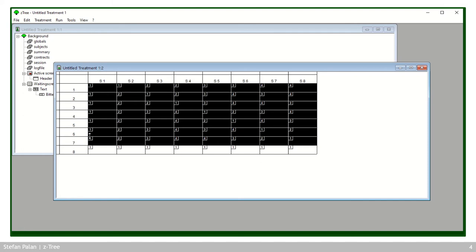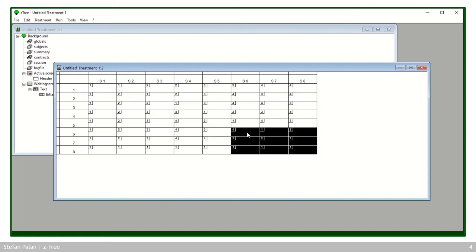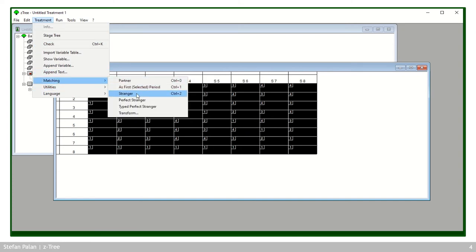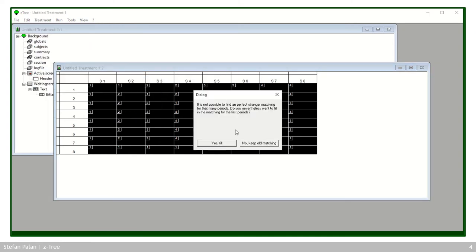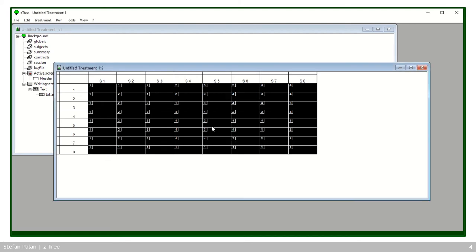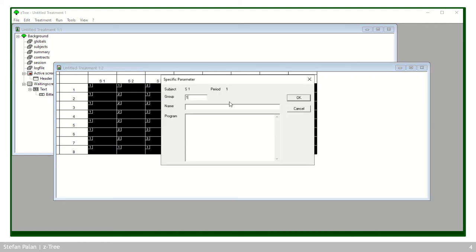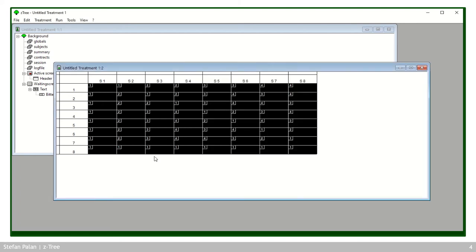Note that I deliberately selected only the first seven periods. If I selected all eight periods and tried to run perfect stranger matching, CETRI would tell me it's not possible — you cannot match eight people over eight periods such that they never meet the same person again. This is how you can easily implement matching schemes in CETRI using the parameter table; the group number settings will be applied in the subjects table when you run your program.